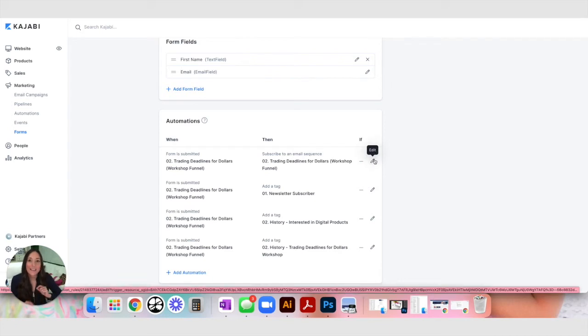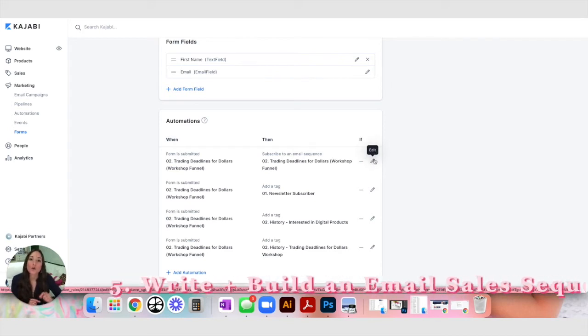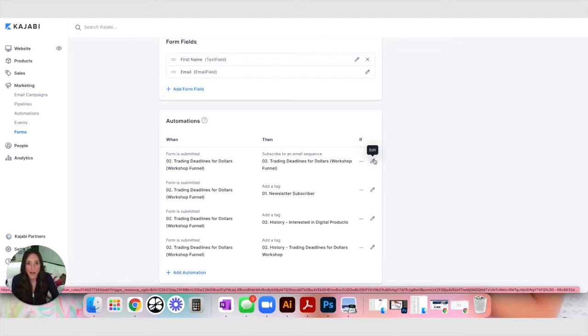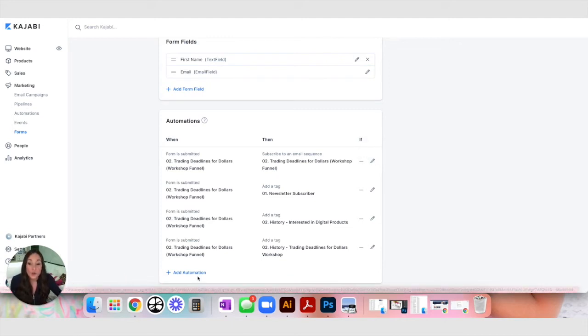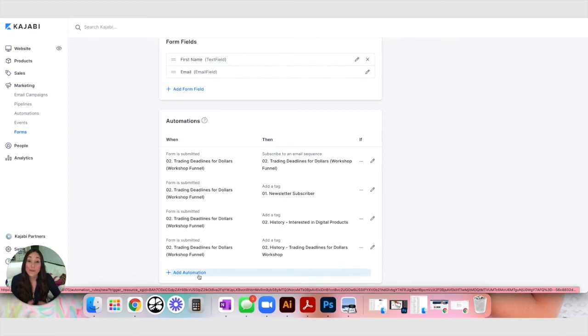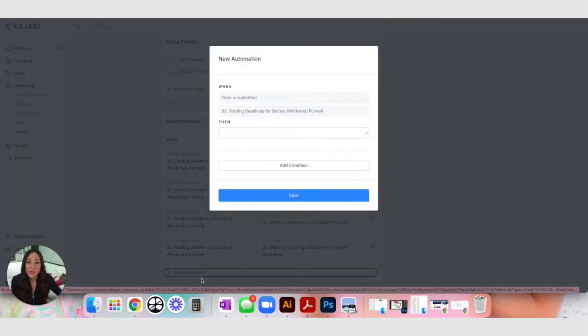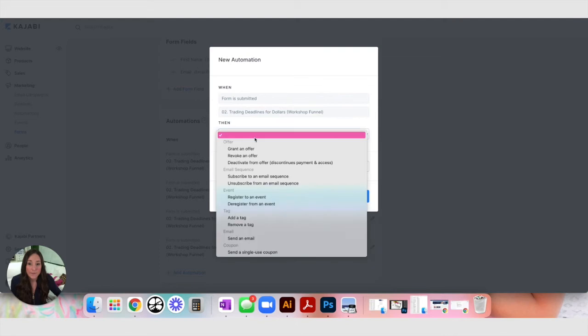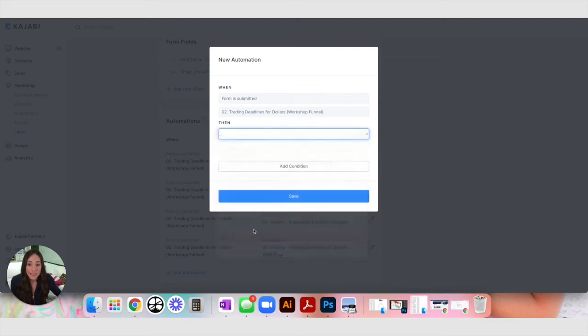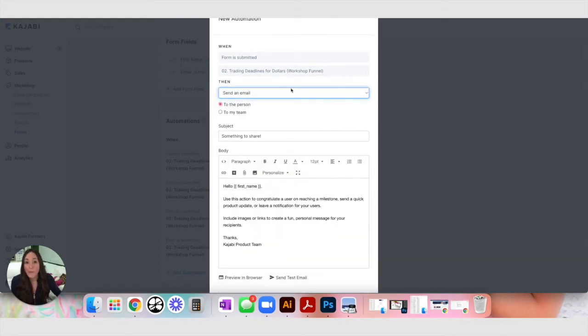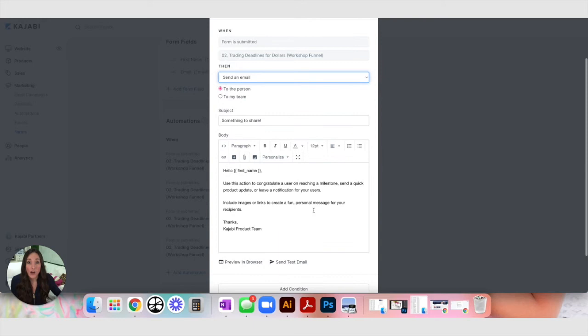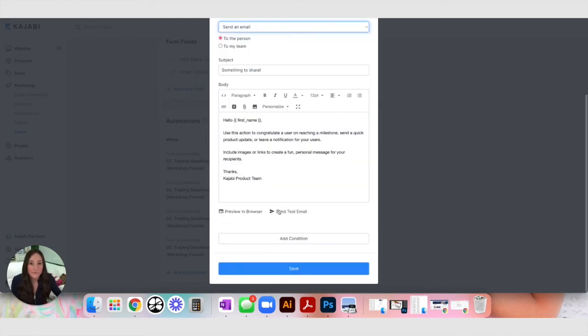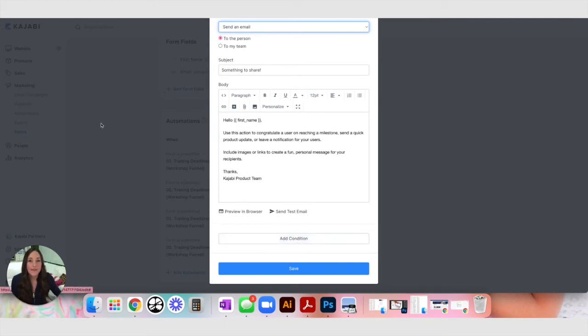You'll also see up here at the top that once a form is submitted, I subscribe them to an email sequence. And this is how you will start the automatic funnel that's going to present your product to this person who is interested in what you have to offer. You can send them an email directly from this form. You can create an automation that says once form is submitted, then send an email. And then this pop up is going to automatically come up and you can actually create an email to send right here. I have found that this email builder is not as robust as the sequence builder we're about to look at. So I actually create all my emails in the email campaign section of Kajabi. Let's look at what that is.